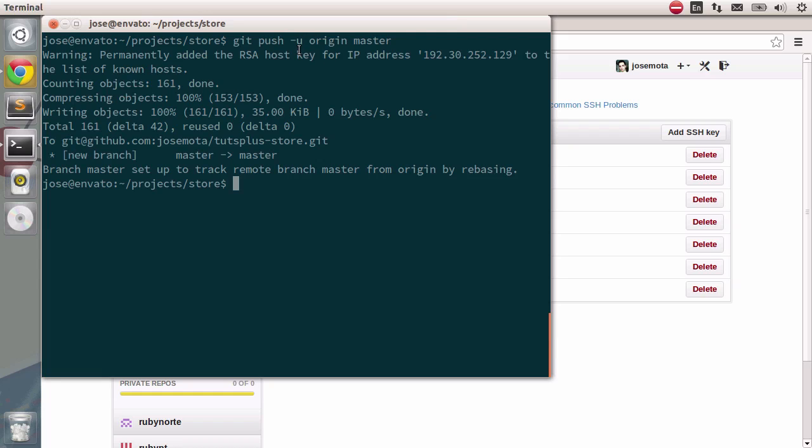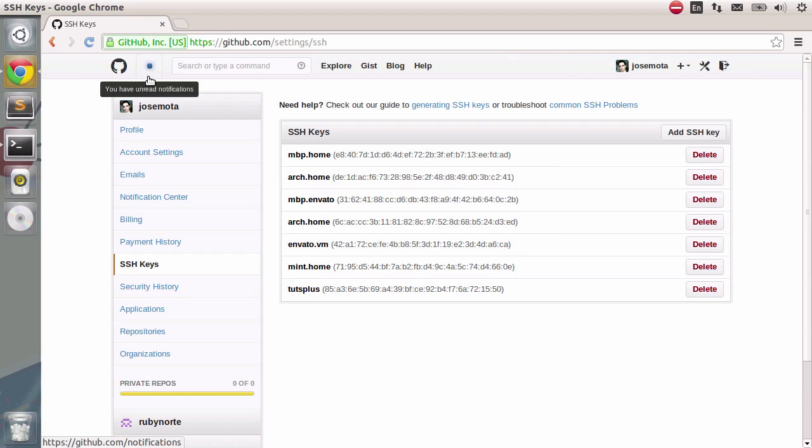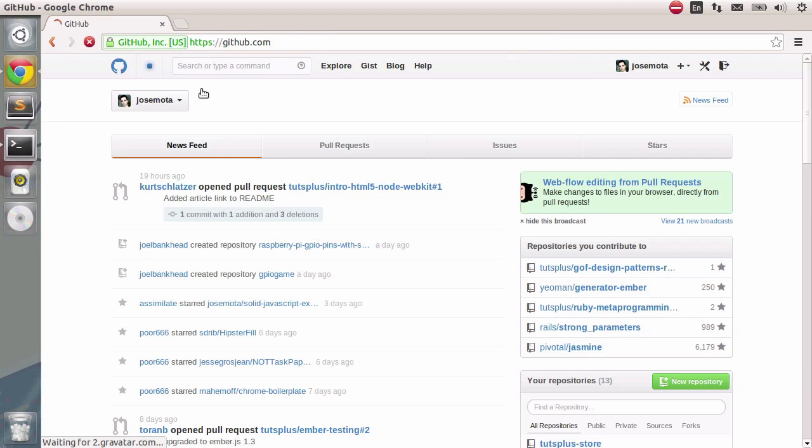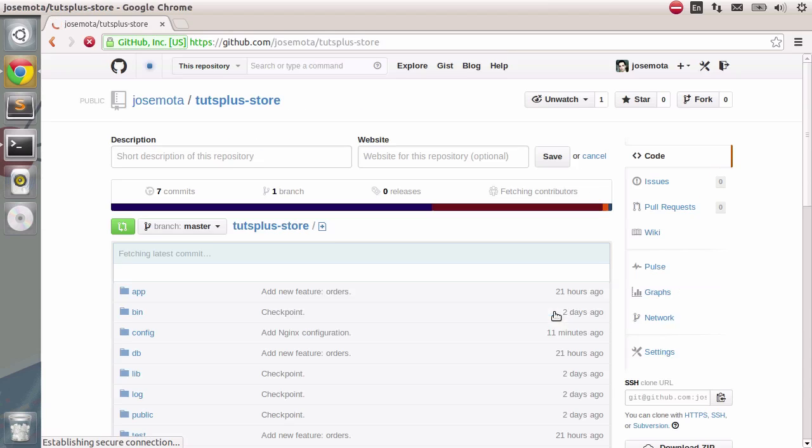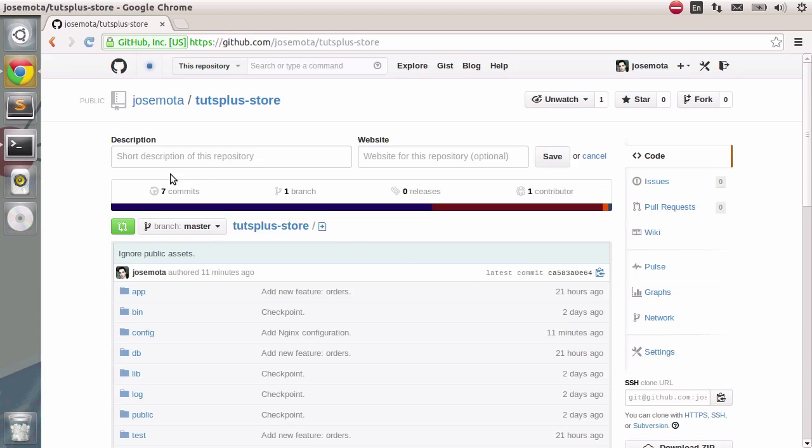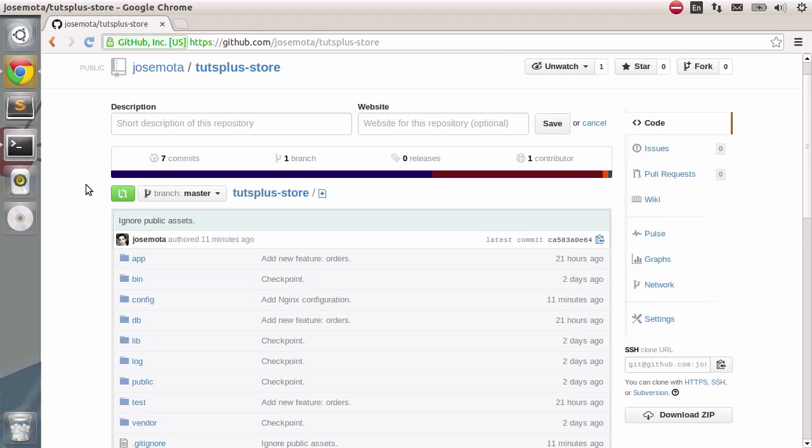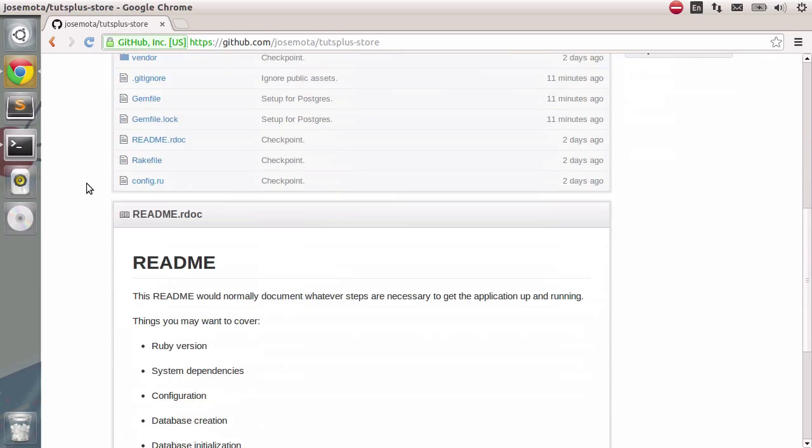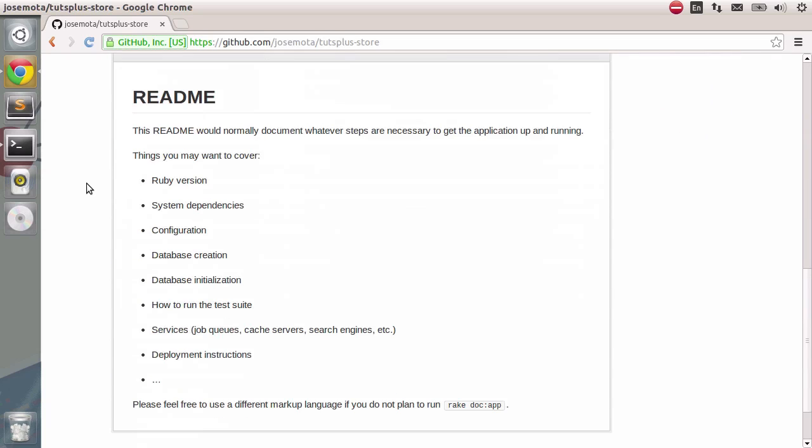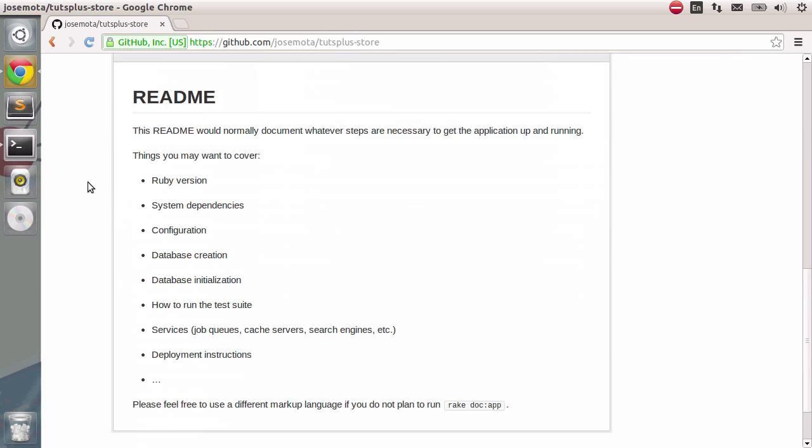This way we can know the changes between the remote repository and our local repository. If we go to the GitHub repository we can go and click on GitHub and then we should go further down below and check tuts plus store. There you go. This is our repository. It has our entire Rails app with everything. It even has the readme we didn't touch.